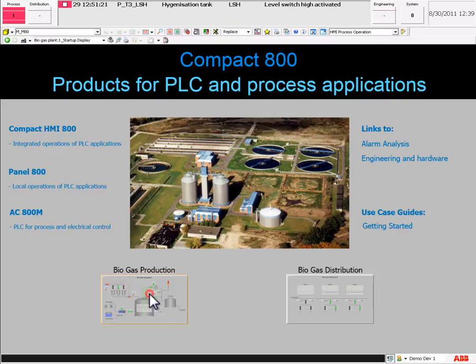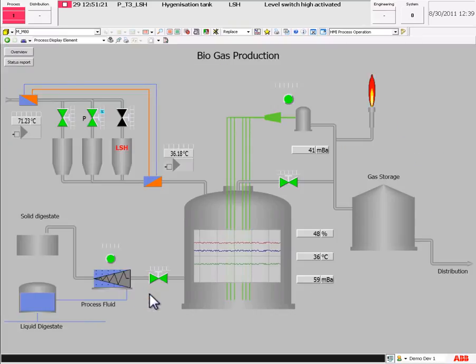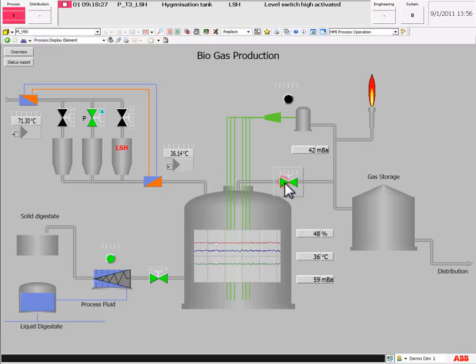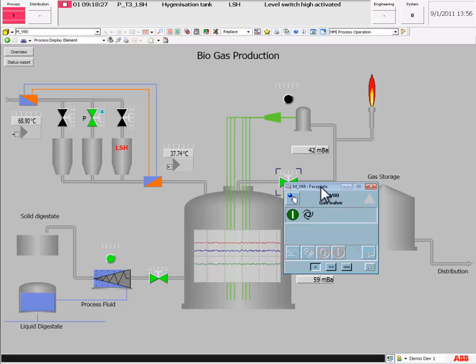Let me show you some of the faceplates for these standard objects. I will start with the valve.